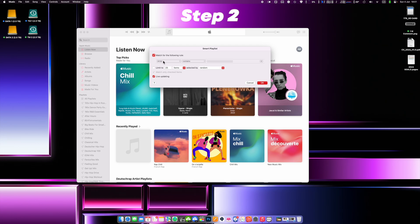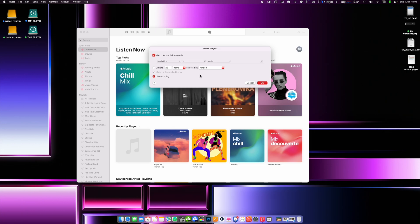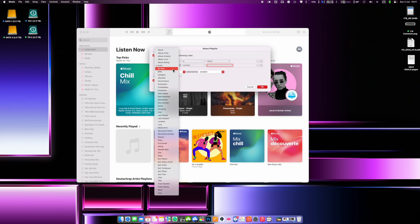Step number two: set up your smart playlist. Check "match all of the following rules." Rule number one: Media kind is Music. Rule number two: Cloud status is not matched.